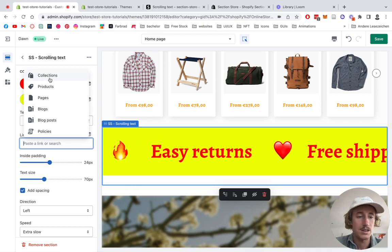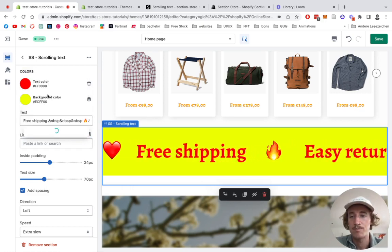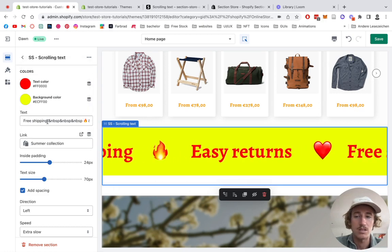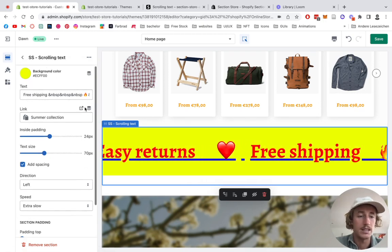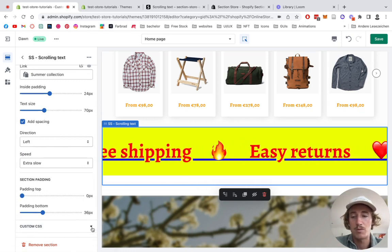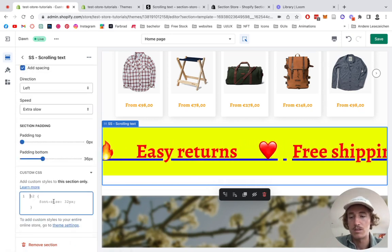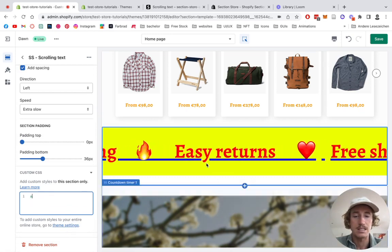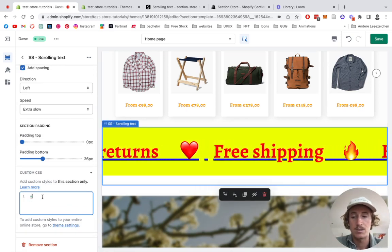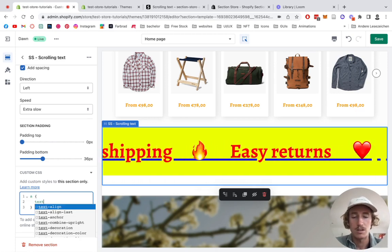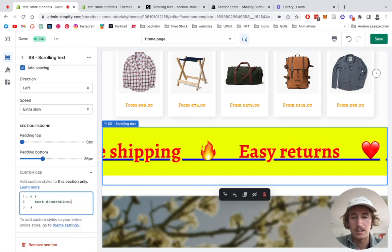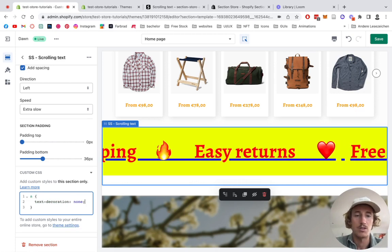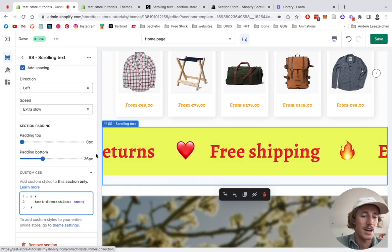Another thing I want to show you is that you can actually add a collection or product to that whole thing. Let's say we want to add our summer collection. We're going to get this blue underline right here. We can solve this problem with custom CSS. Simply scroll all the way down, it's an a tag so it's an actual link. We're going to target the text decoration and set it to none, and then it's just going to disappear.